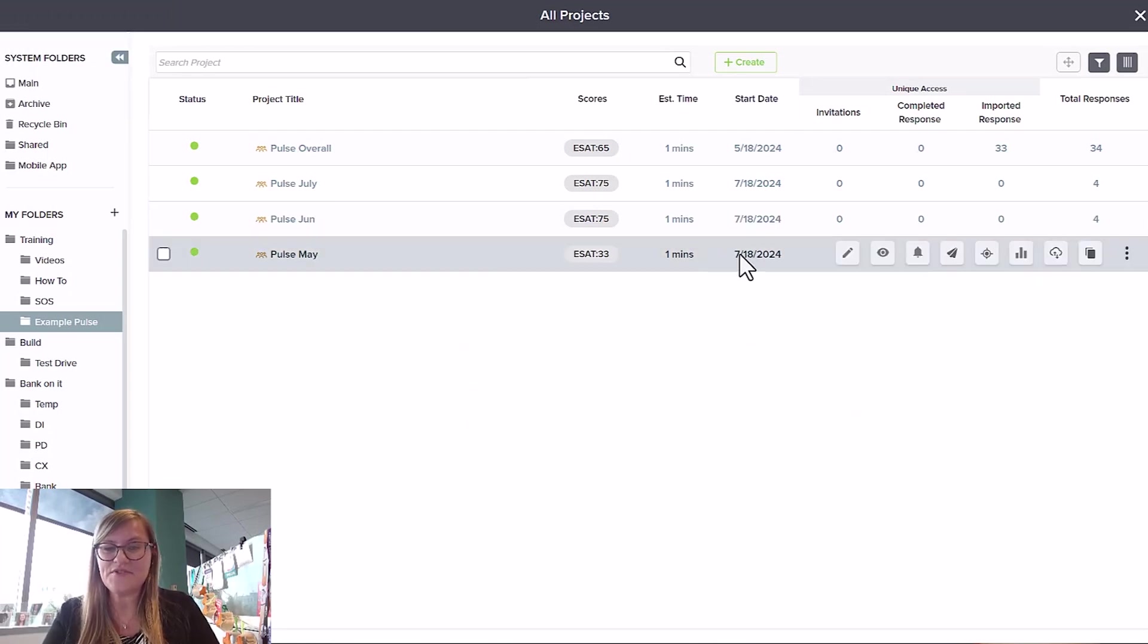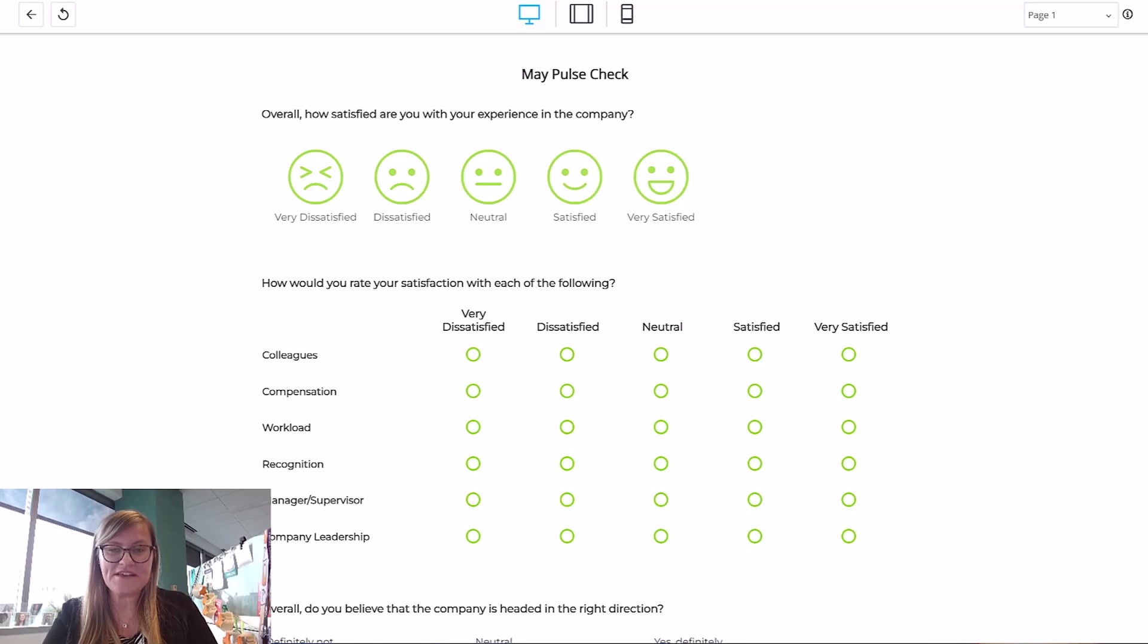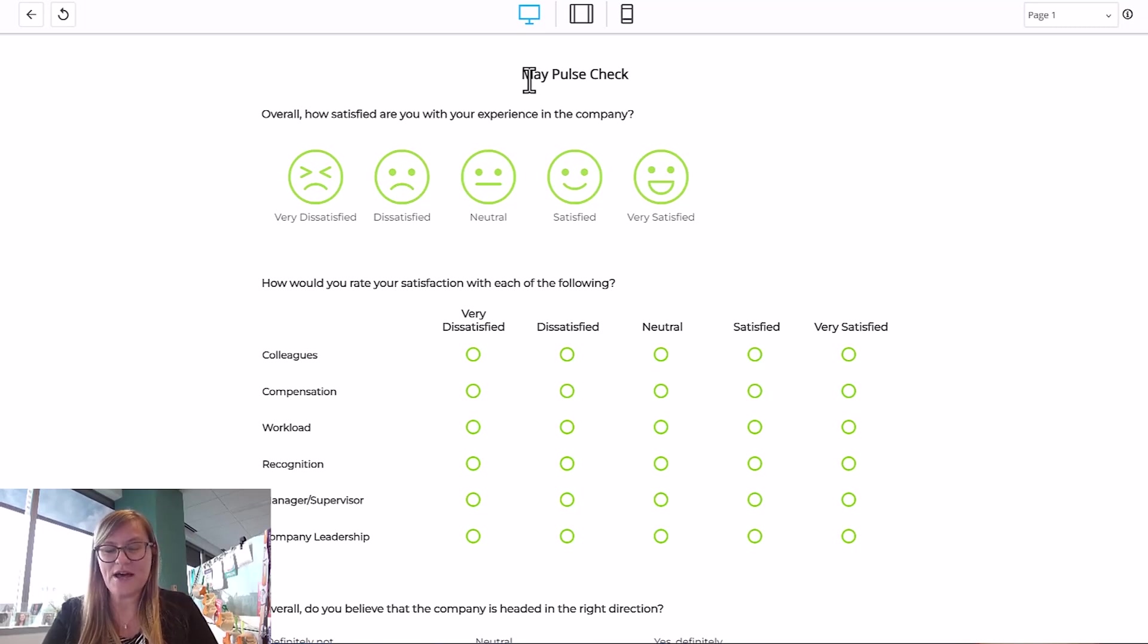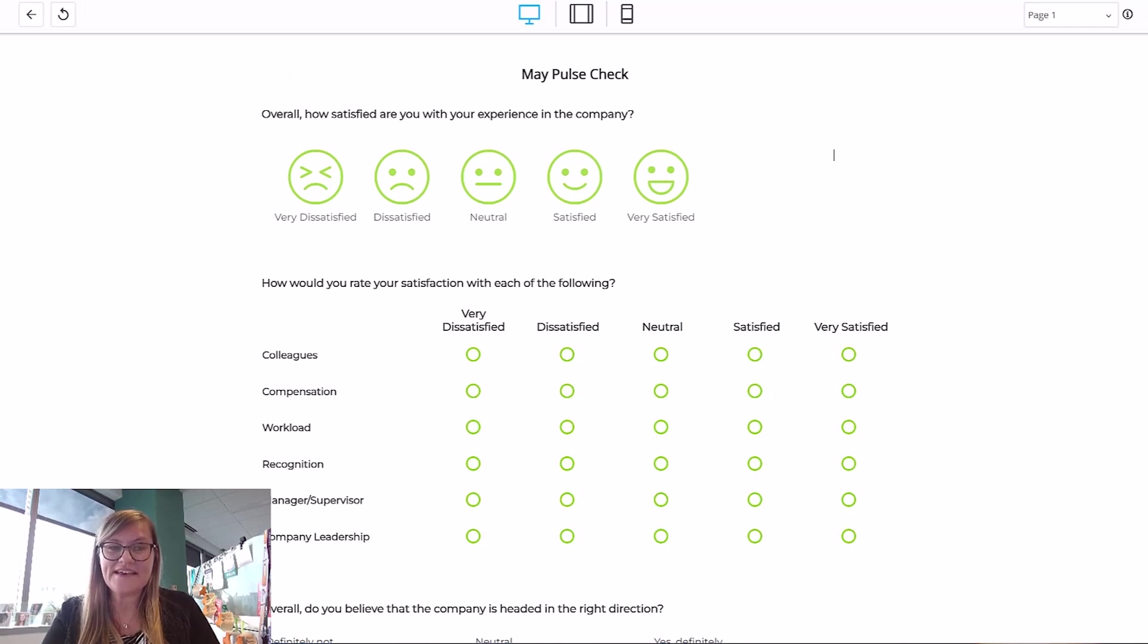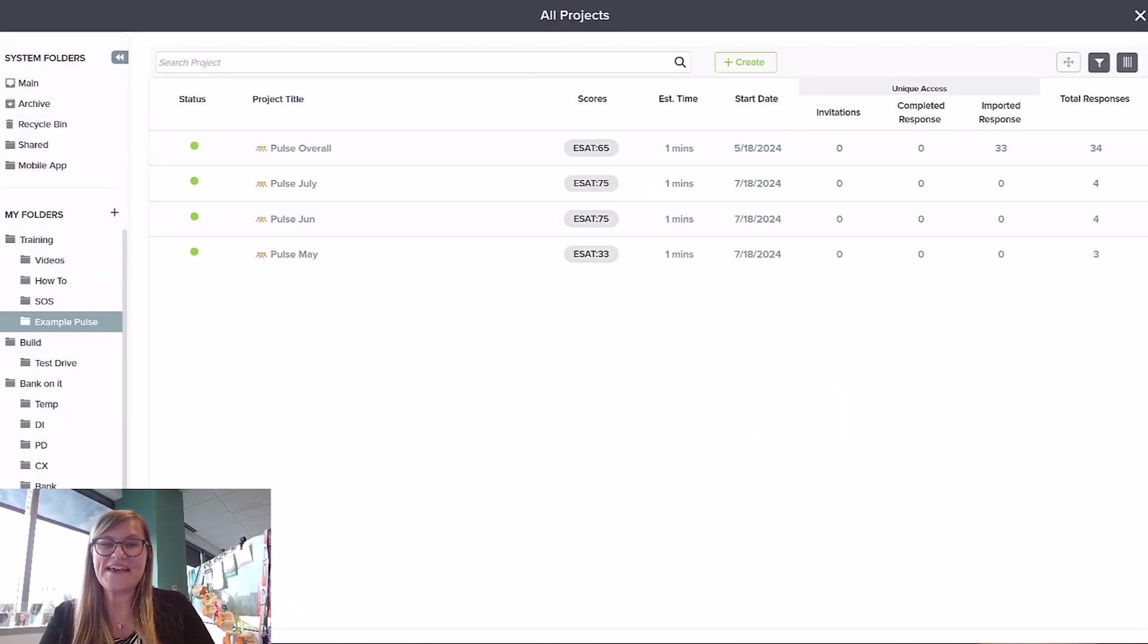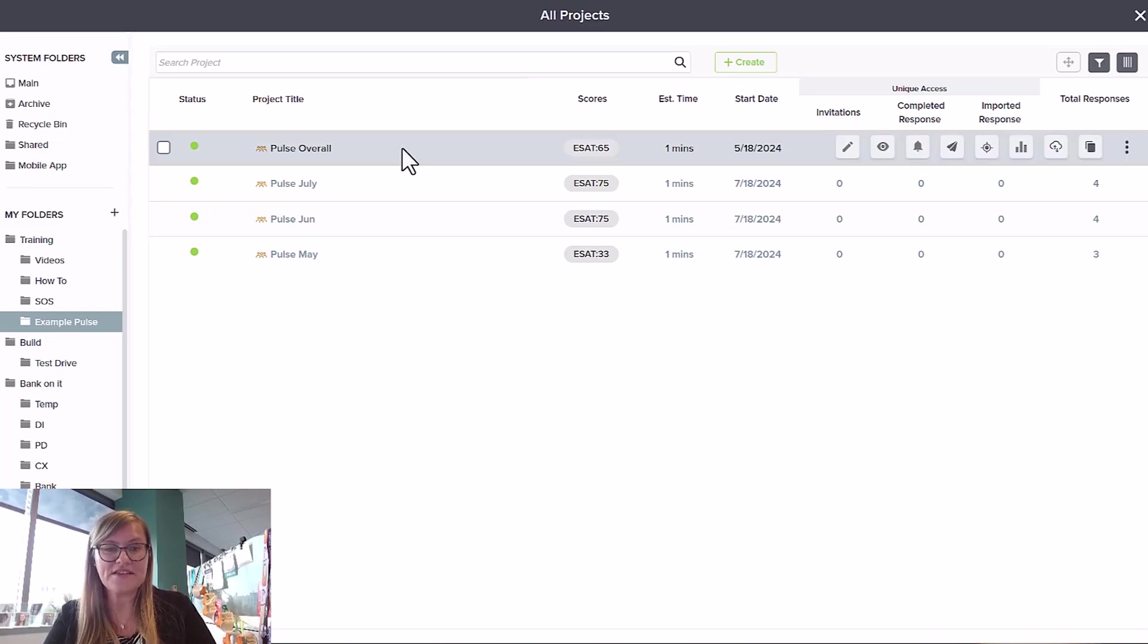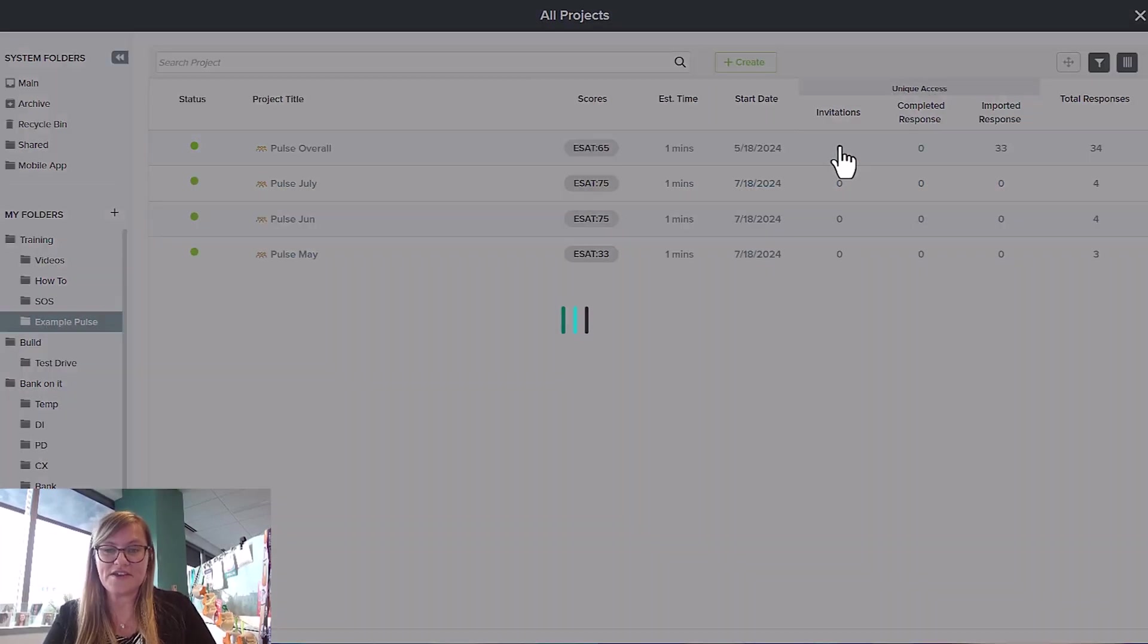Interestingly enough, when you open them up, you'll notice that the exact same questions are being asked over and over again, and the only change is the word up here at the top. May, June, July. Guess what? You don't get more points for doing more surveys. You can simplify your life and your reporting by putting everything into an overall survey.